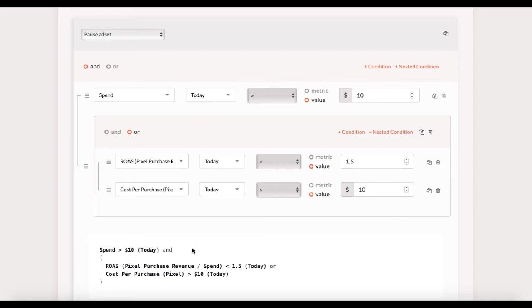Note that when there are no purchases the ROAS is going to be equal to zero which is less than 1.5 so this setup will take care of zero purchases situations as well. Okay one more example to go.